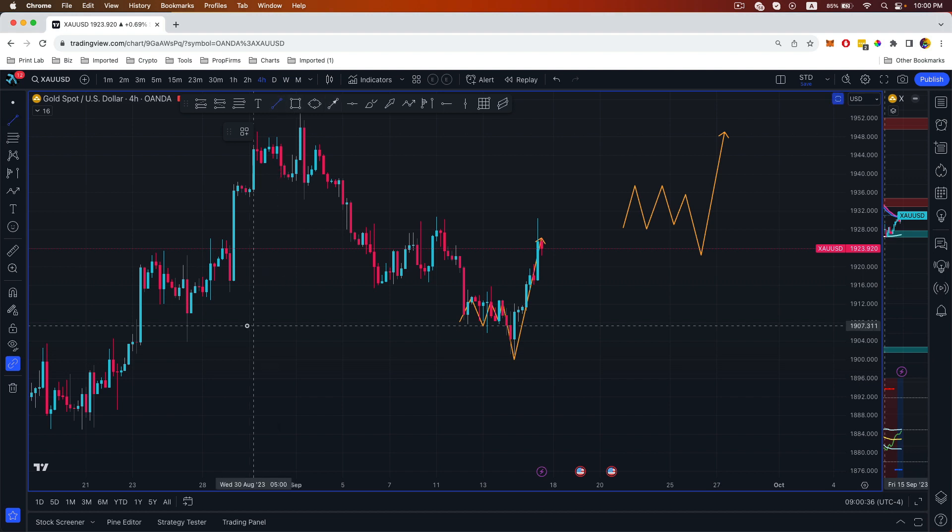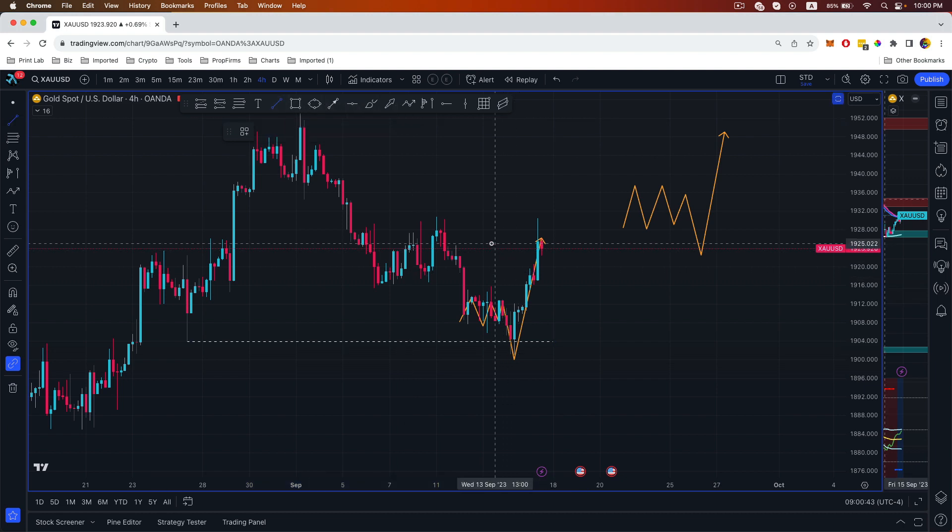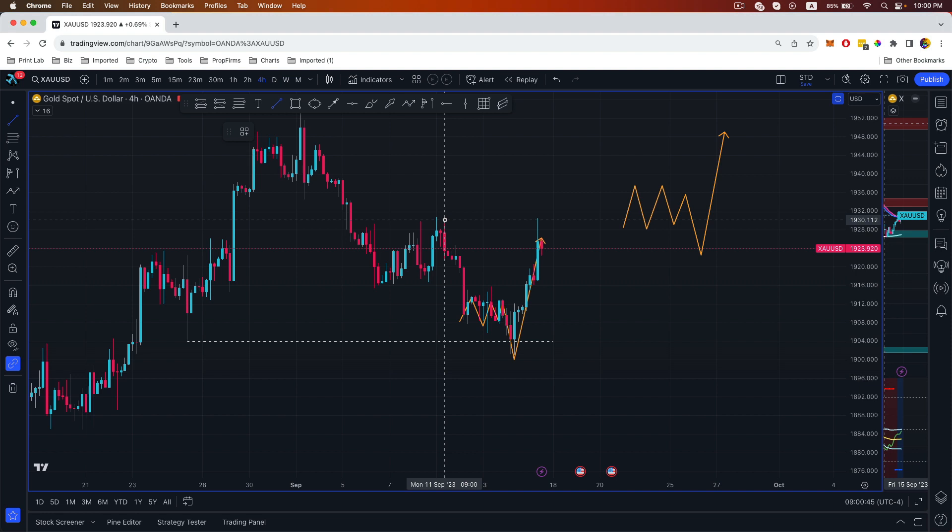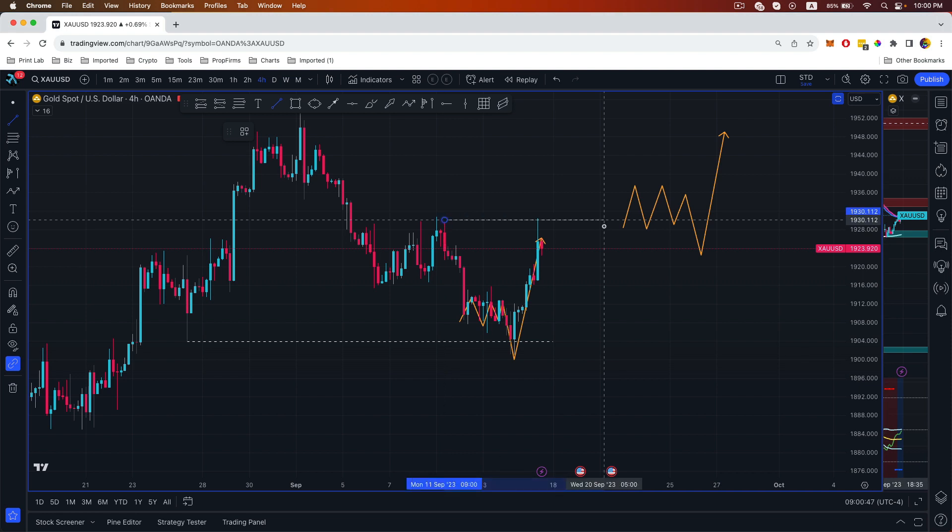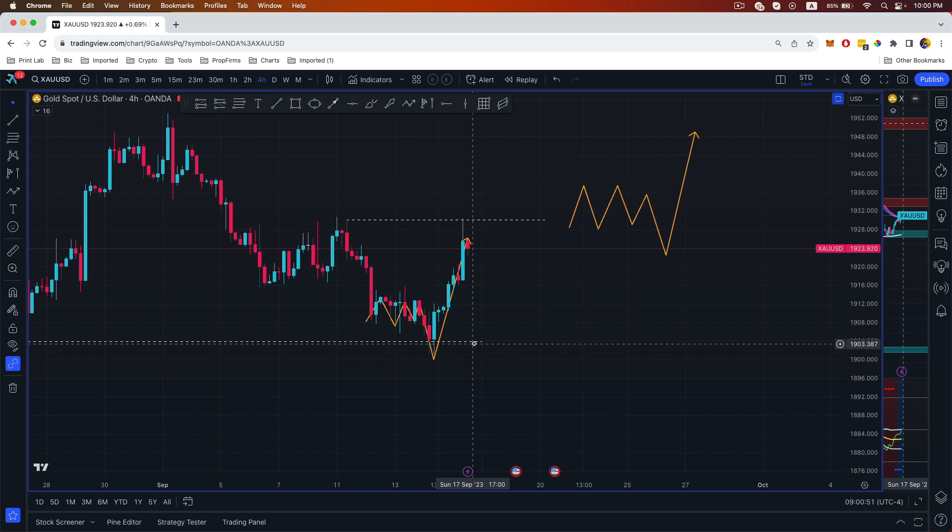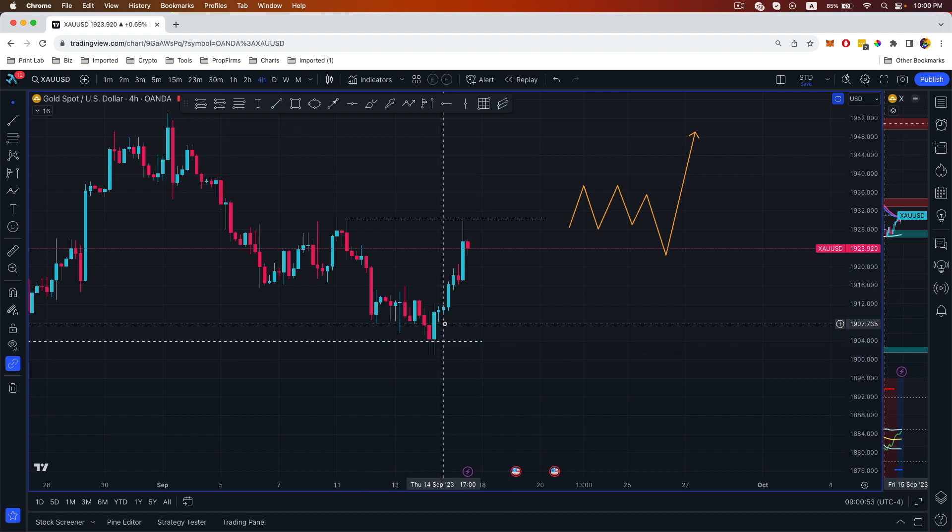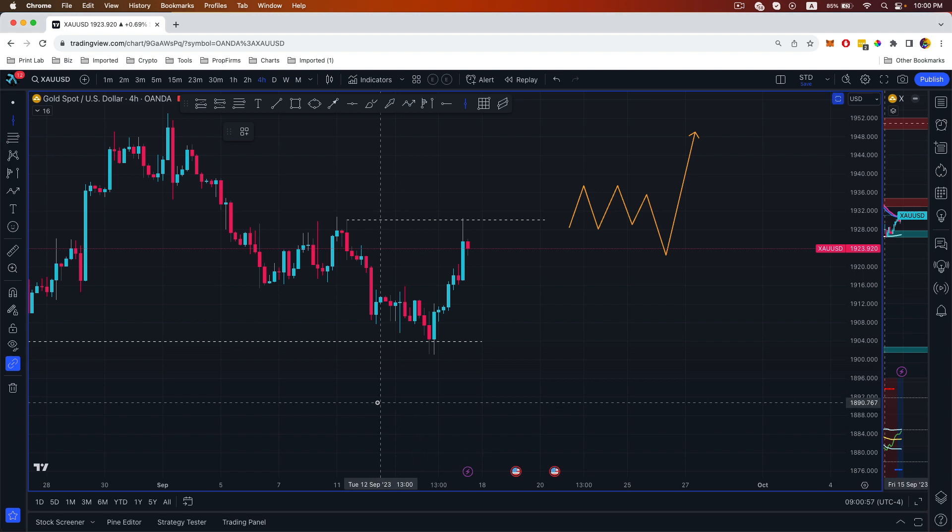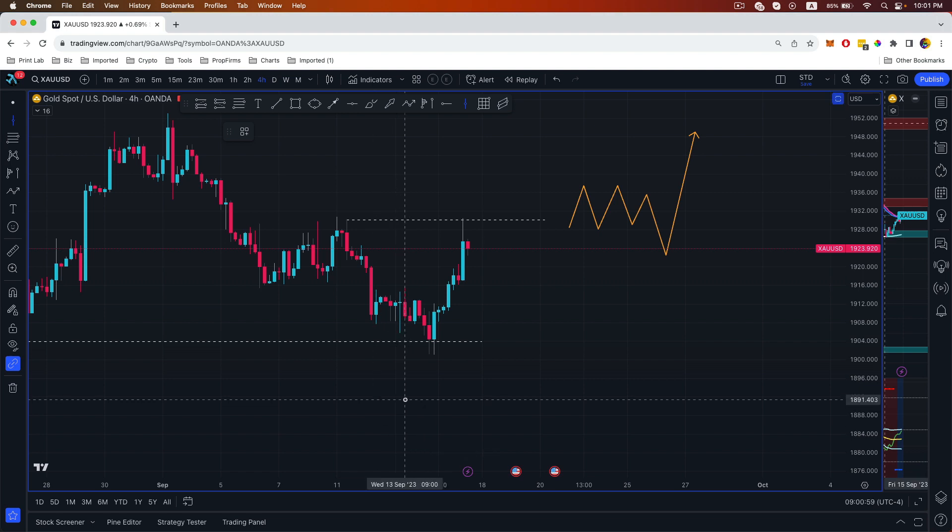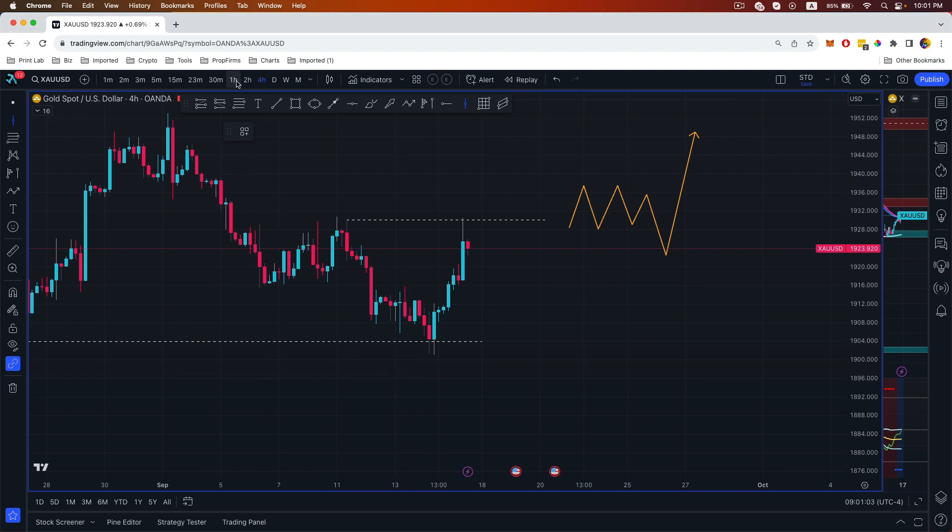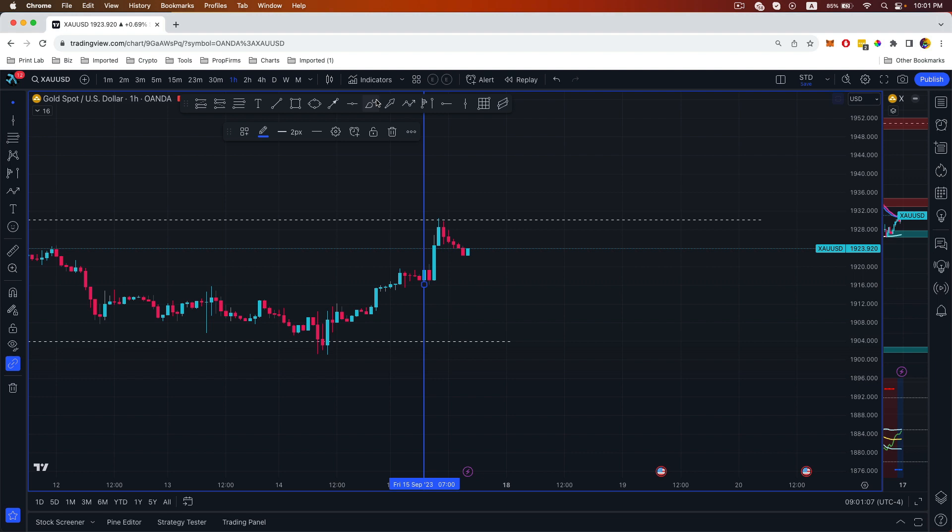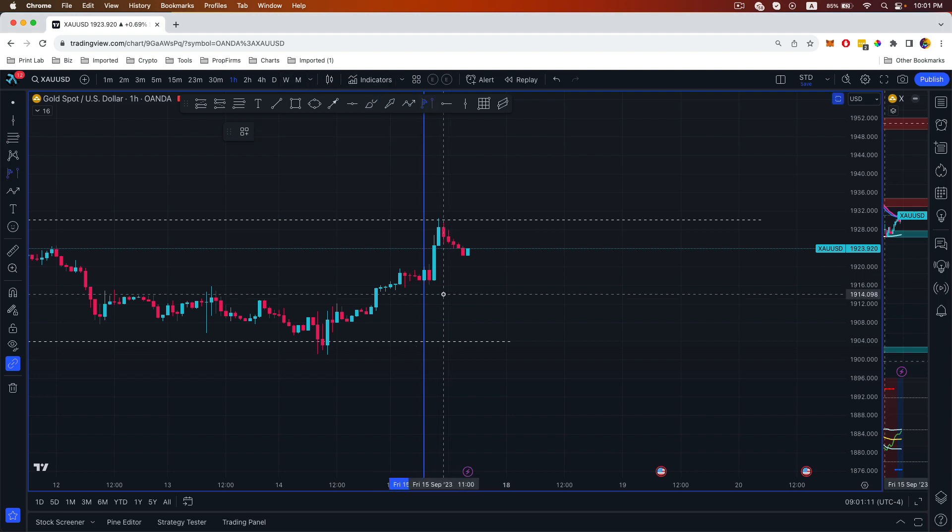As you can see right here is our south side liquidity, and then our buy side liquidity over here. At the same time we can also mark out our killzone session, 7 a.m. to 11 a.m. right here.